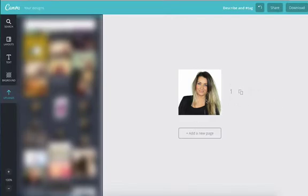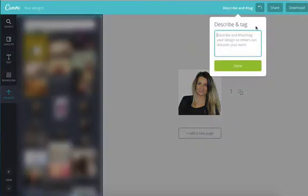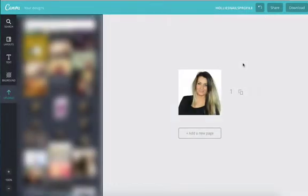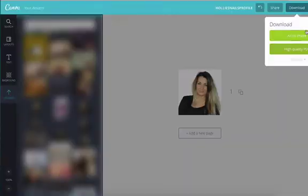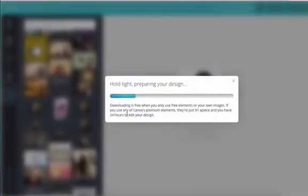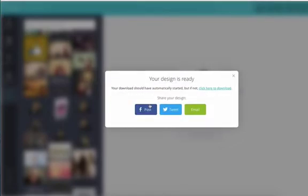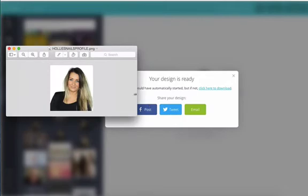So I'm quite happy with that. That's dead easy, that one. So again, I will just name that. Holly's nails profile picture. Save that and then download it. And then again, that will then just be sat on my desktop ready to go straight into my Facebook pages. So you can see that's taken no more than sort of five or six minutes to get both of those done.